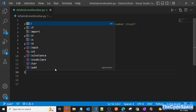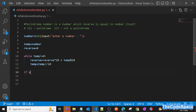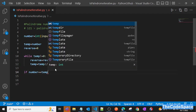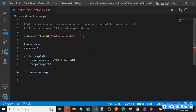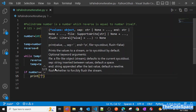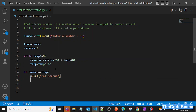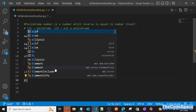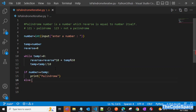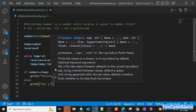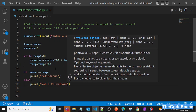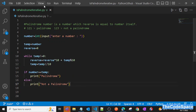After the loop, we simply check: if our actual number is equal to the reverse we computed, then we print 'palindrome'. Otherwise, in the else block, we print 'not a palindrome'.